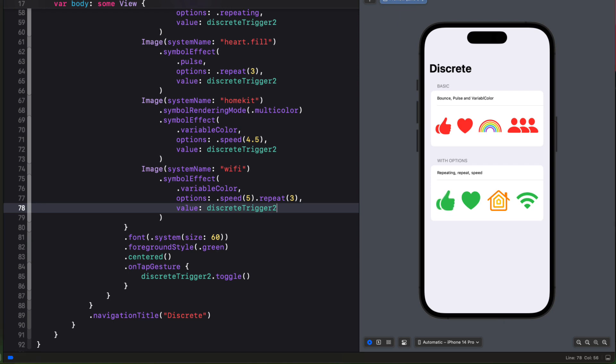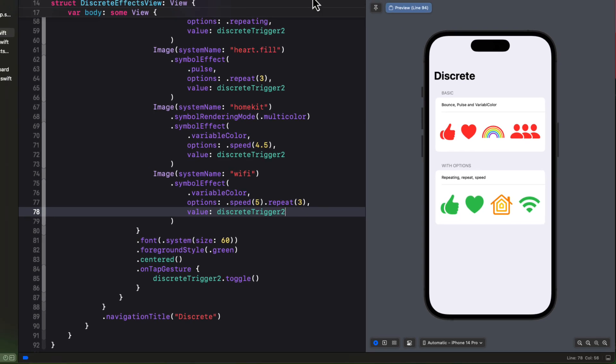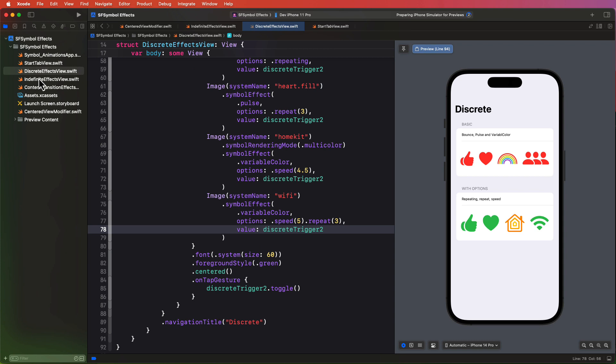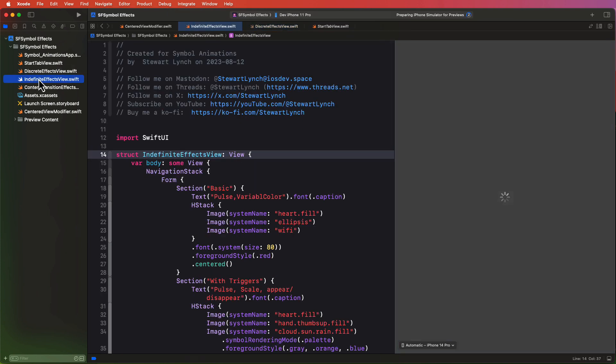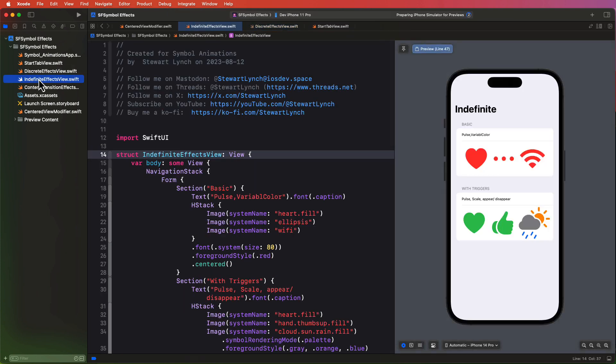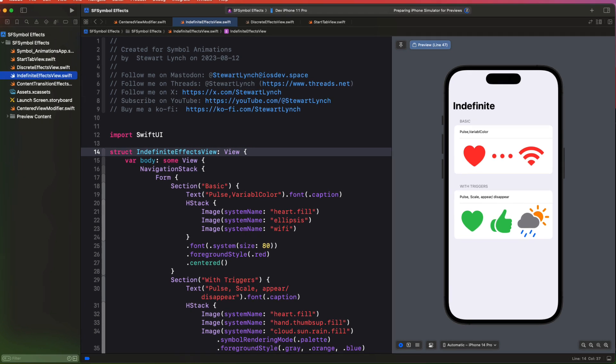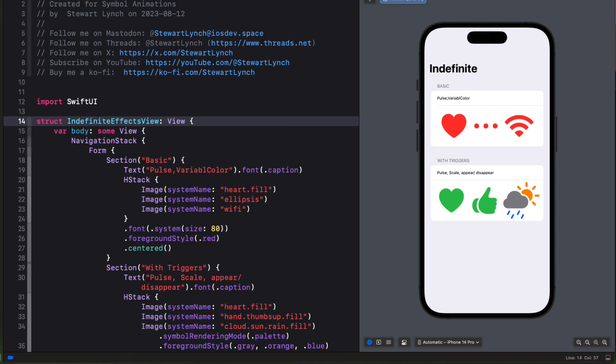As noted in that last view, there is no way to stop a discrete symbol if it has a repeating option. If there is no repeat option, it animates once but stops. So let's take a look at an indefinite effect. And this is an effect that once it has been set in motion, will continue with that animation indefinitely. I said that some of our animation types can be both discrete and other types. And the bounce is discrete only. But pulse and variable color can also be applied to this new type of symbol effect. So let's look at these.